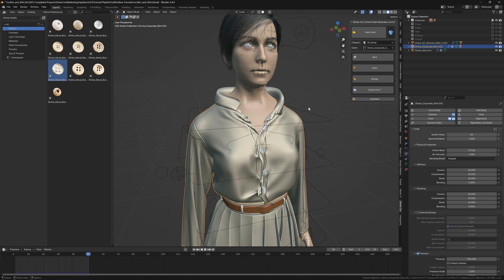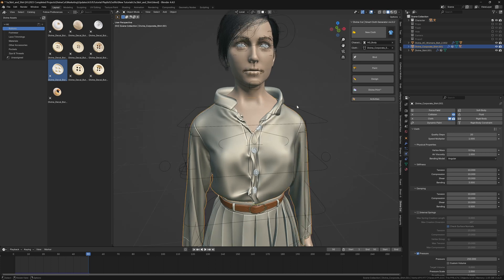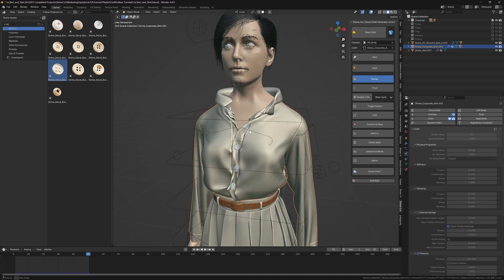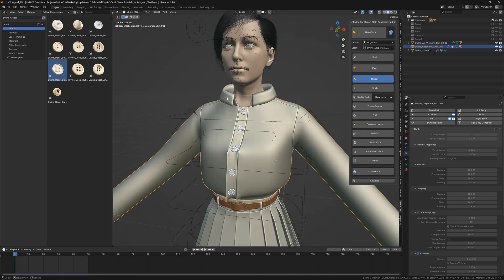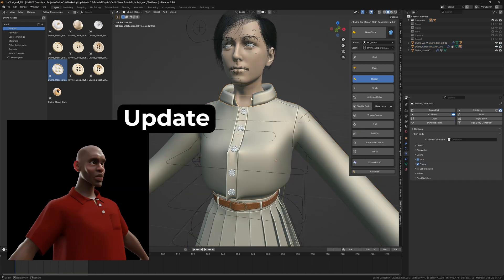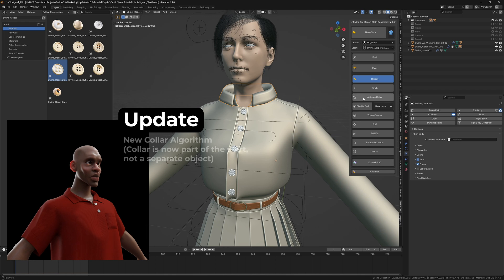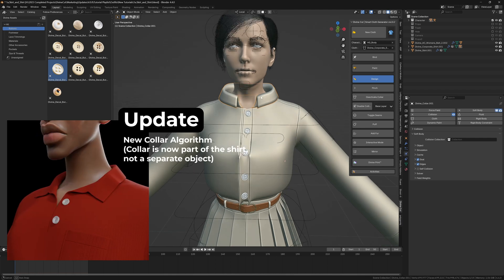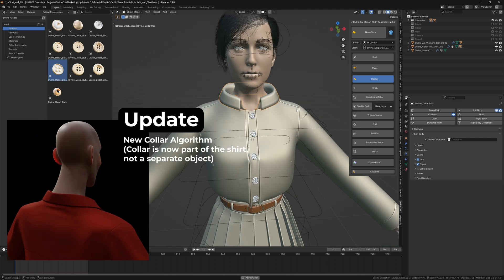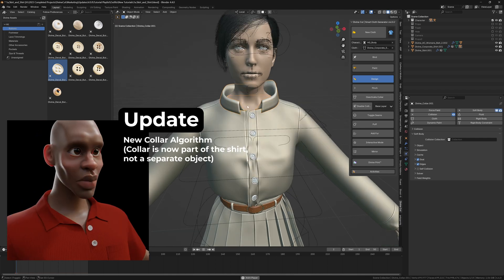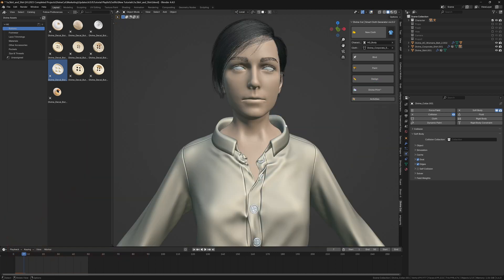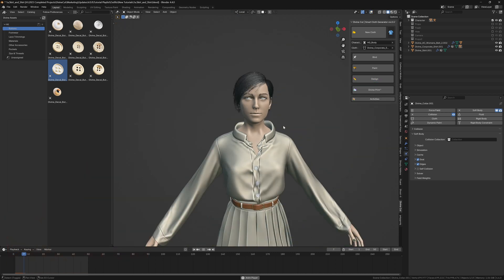We've gone to the last frame. I can now go over to the design section and click on cache cloth to cache the simulation. Now we can go back to the first frame, select the collar, and click on activate collar. Now the collar is activated. When you press play it will also start to bake the collar.